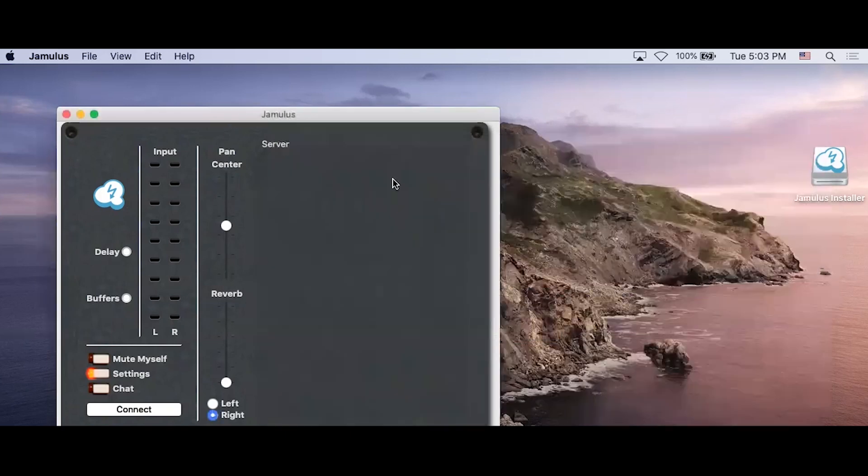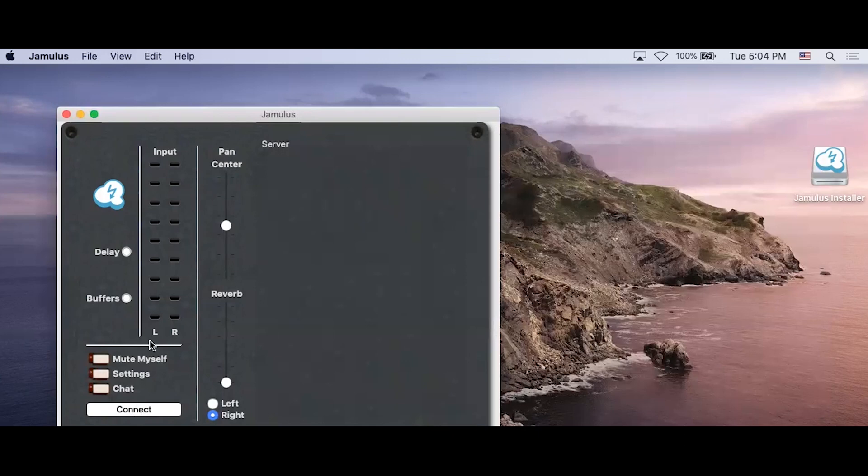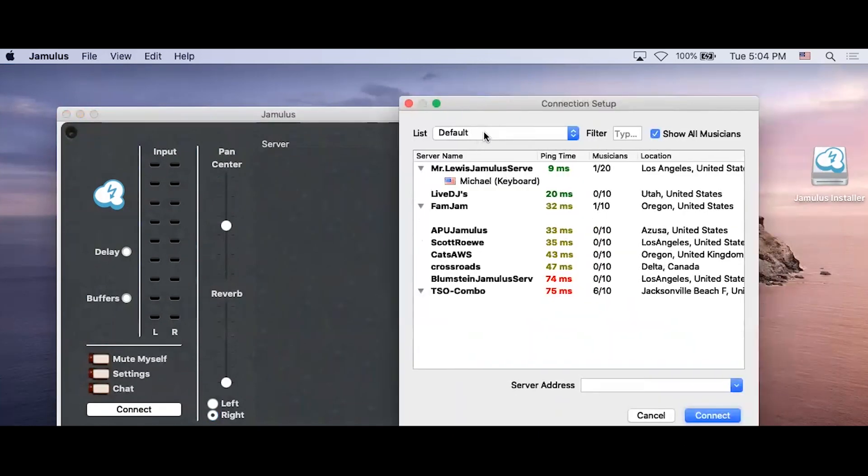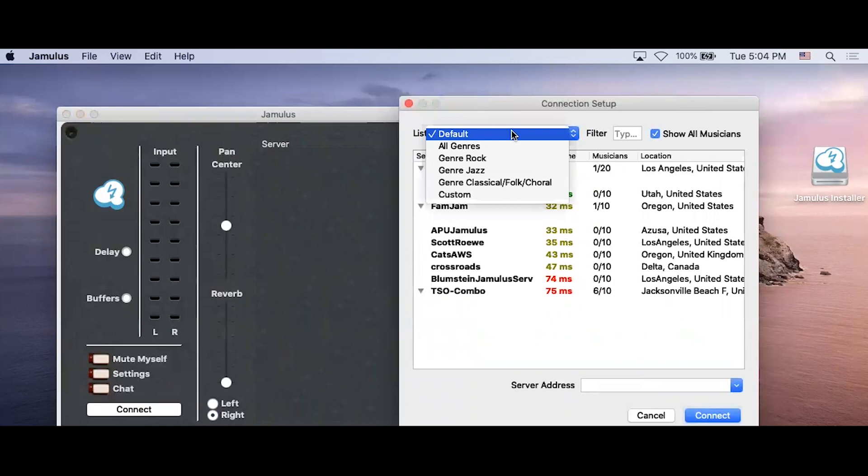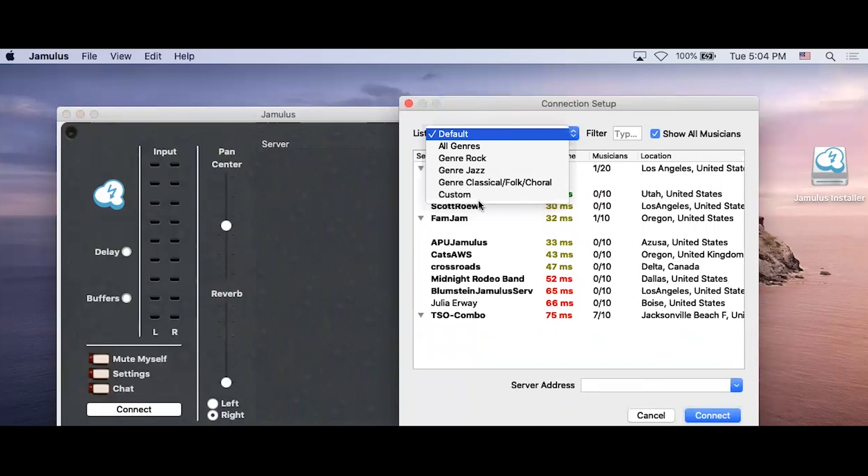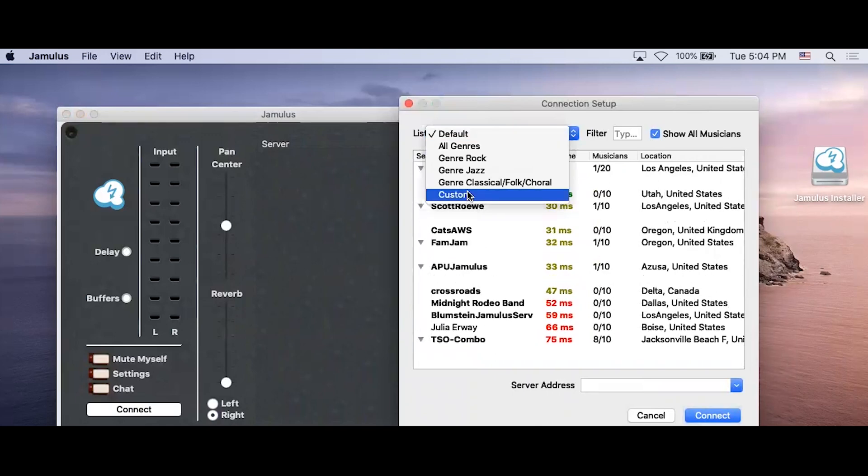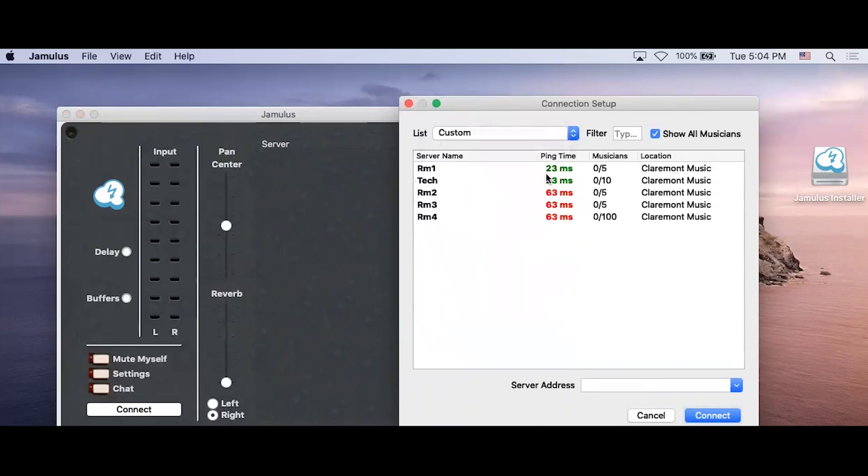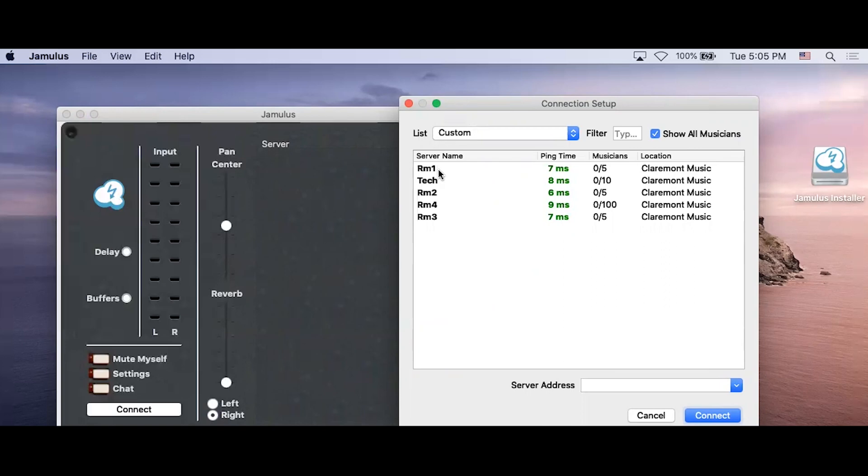Click on Connect at the lower left of the Jamulus window. This will bring up a new pop-up. At the upper left you will see a list. Click on that list and then navigate down to Custom. This will let you see CCSM's Jamulus rooms. Make sure that your group for rehearsals know which room to meet in. Click on one and connect.